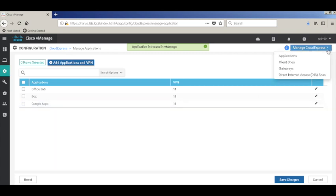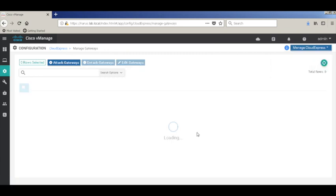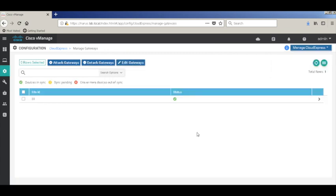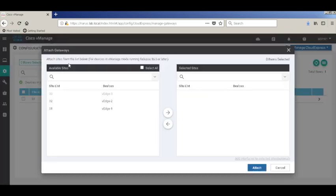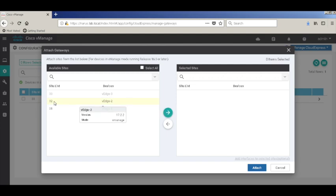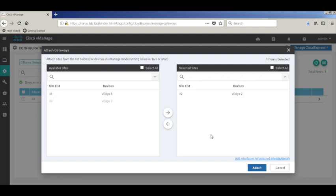Next, we'll add our gateway sites. Gateway sites are sites that have internet access, and other sites can use this site as a gateway for internet access. In our topology, VH2 is the gateway site. Let's attach. By default, Cloud Express will choose all the interfaces with NAT configured under them. If you have any GRE interface, you can edit those interfaces.